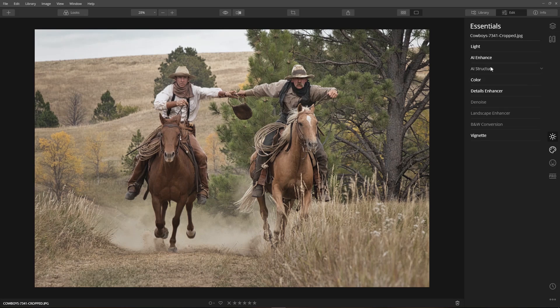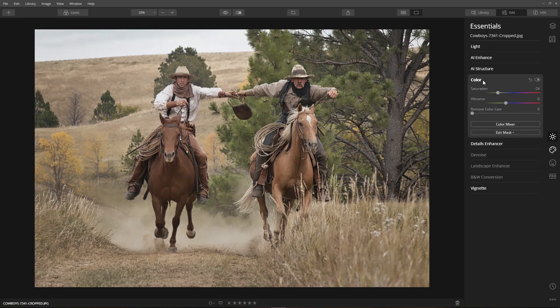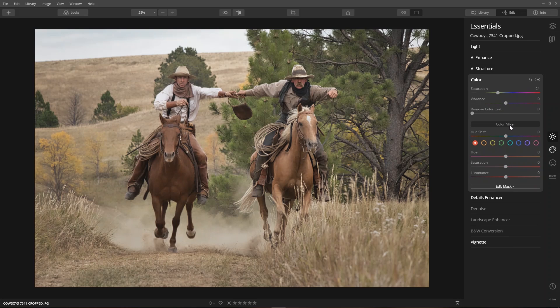The color tool is where you'll find saturation and vibrance. For this image, a negative value of saturation helps mute the colors to give it a nostalgic look. Clicking color mixer will enable you to adjust hue, saturation, and luminance — known as HSL — for individual colors. I like how Luminar 4 has organized the color tools and placed them in one location.